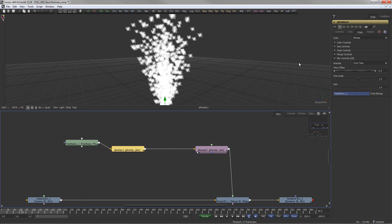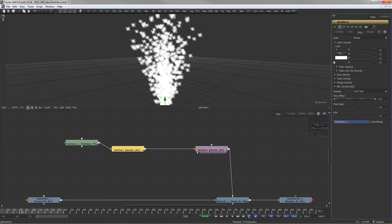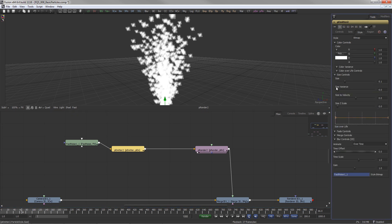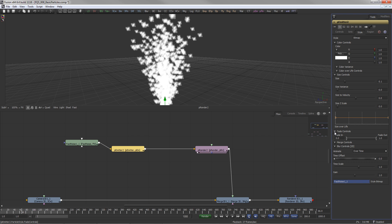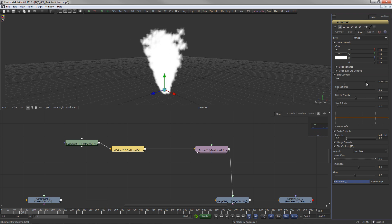In the Style tab of the particle emitter, there are also the color, size, and fade controls. Let's bring up the size and size variance of the particles.